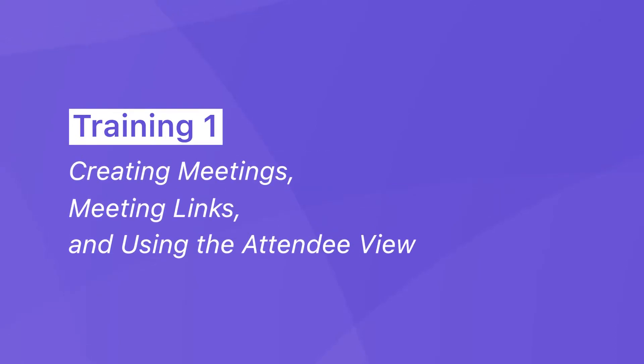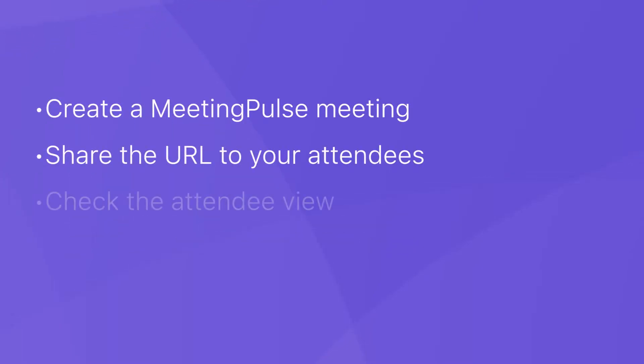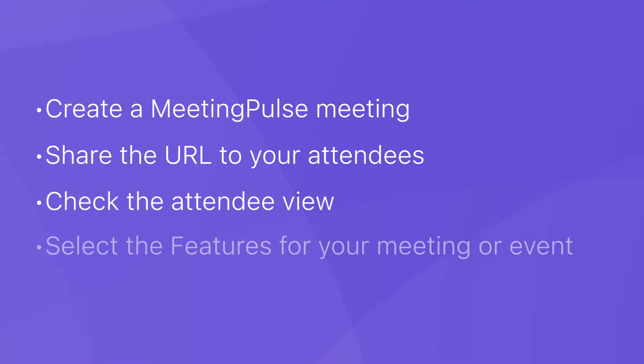At the end of this training, you should be able to create a MeetingPulse meeting, share the URL to your attendees, check the attendee view, and select the features for your meeting or event.